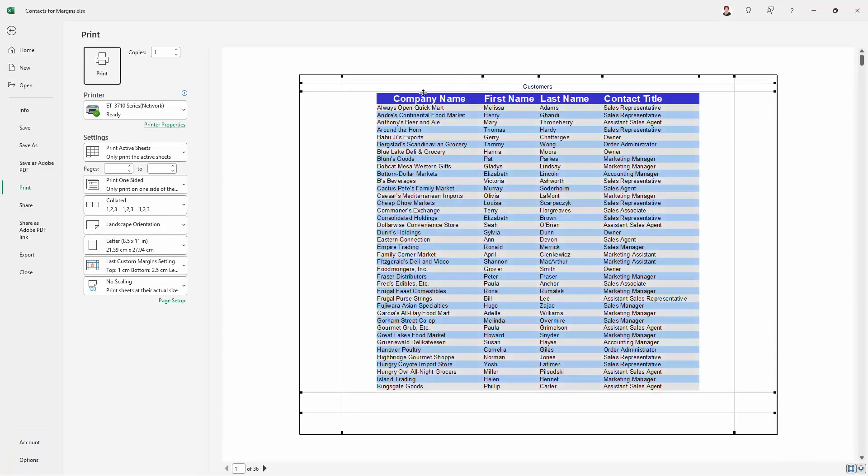So this is the margin, the top margin value. This is the header margin value and our header is sitting in here. But of course we've got really big side margins and really big bottom margins. And the other thing is that we don't have all the content on the page. We don't have all the columns.